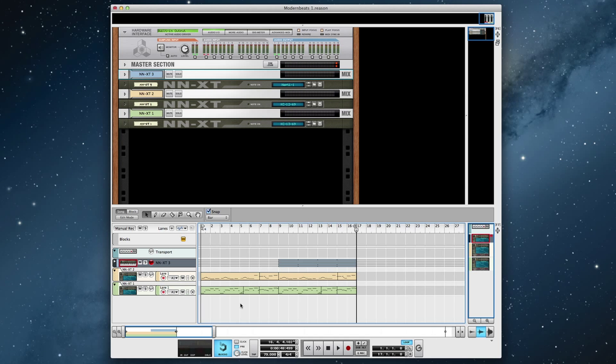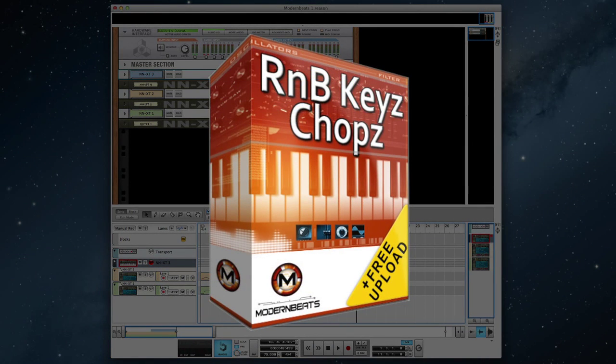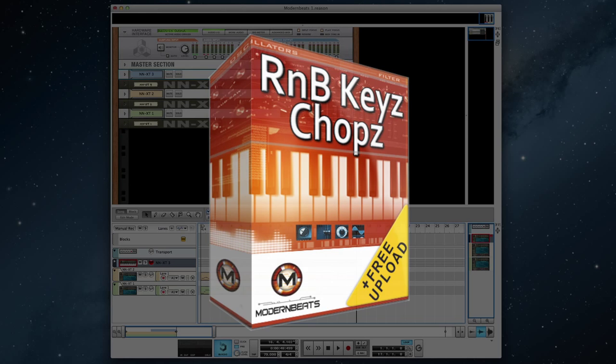And that's how you create quick, compelling key riffs using R&B Keys Chops. Visit ModernBeats.com and download R&B Keys Chops today and get a free Song Submit upload.